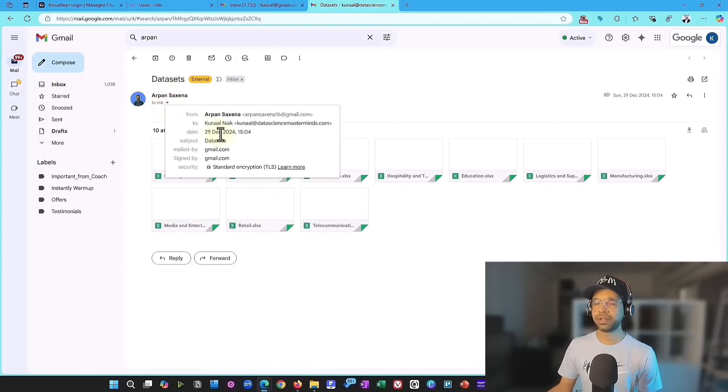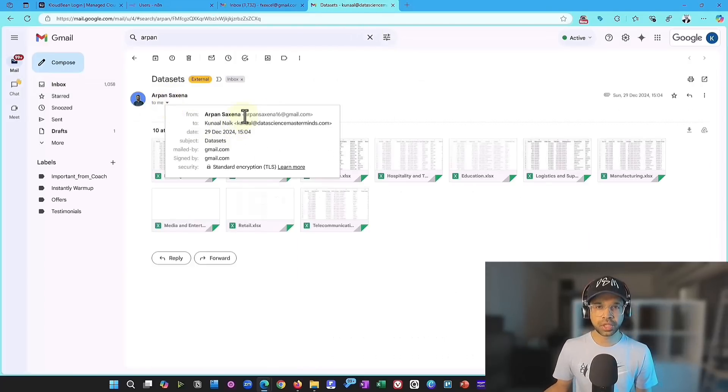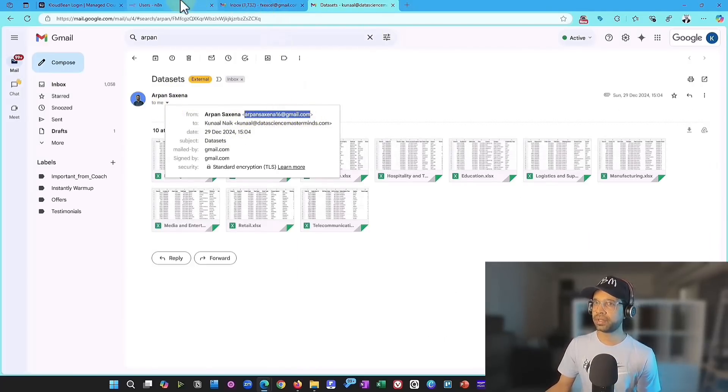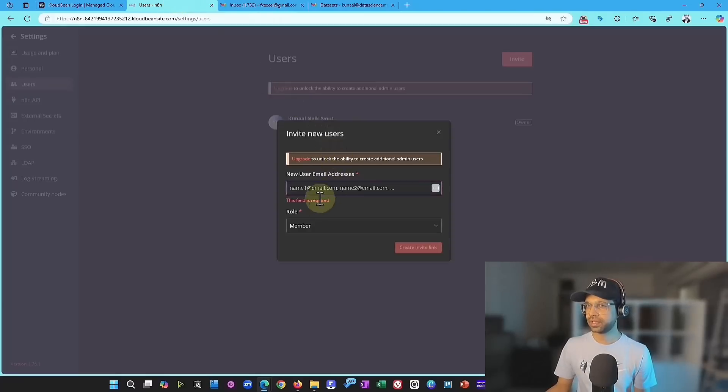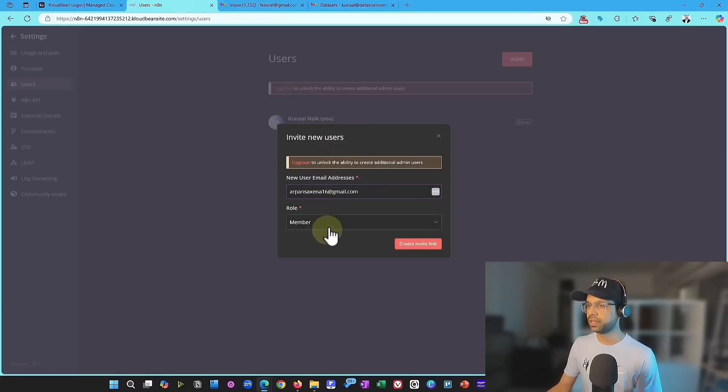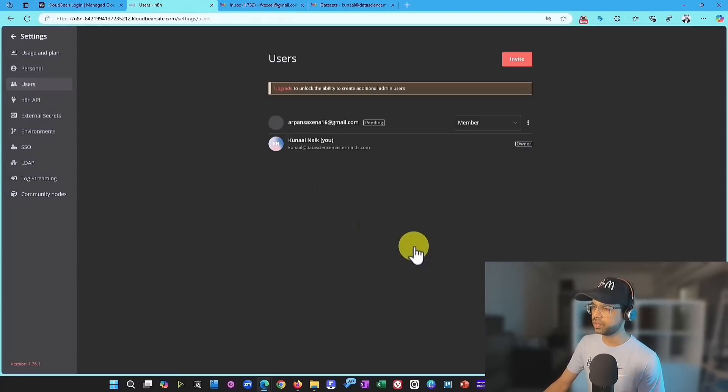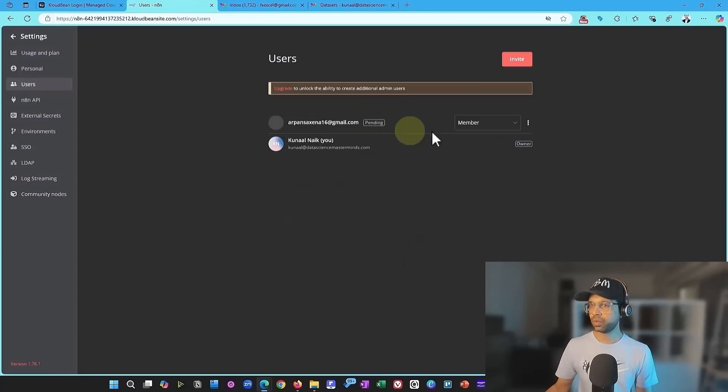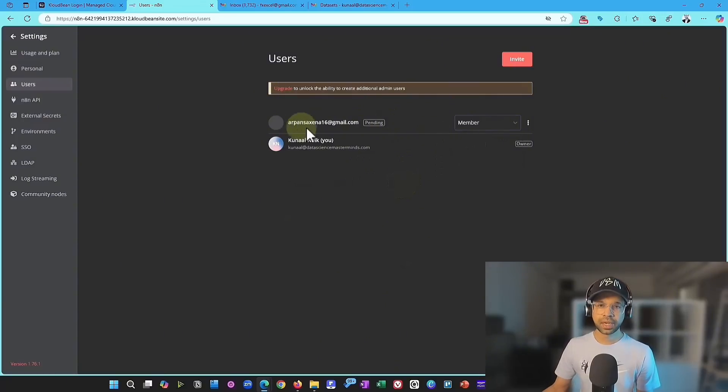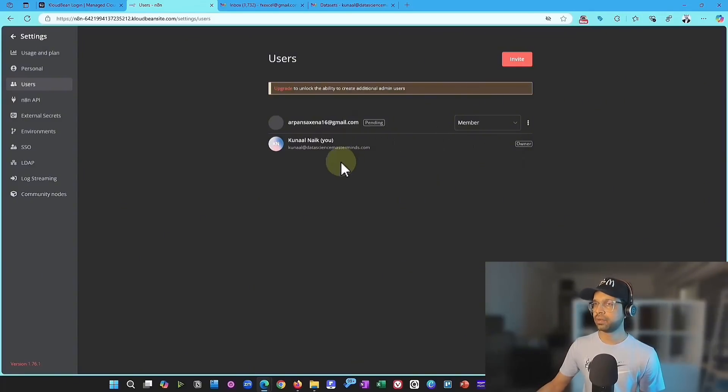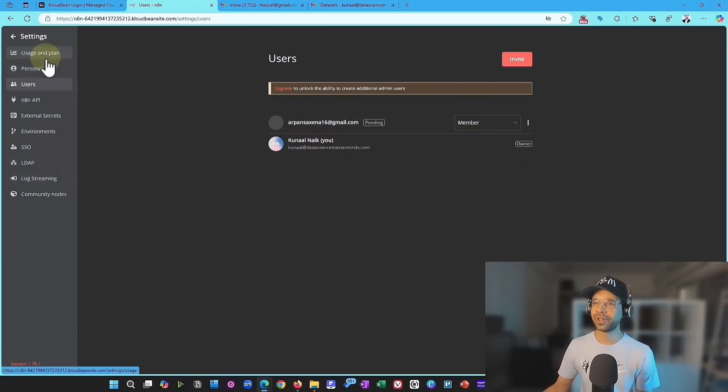And just like that, you can onboard your team. So you copy this. Now you go back to that section and put in that email and you can choose member. At this time, you cannot create any new admins. You are the only admin. So you can create only one admin. So it'll be a member. And now this request will go to him. Arpan will click on that link and then be able to activate his account and login.